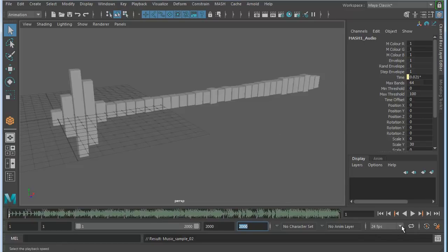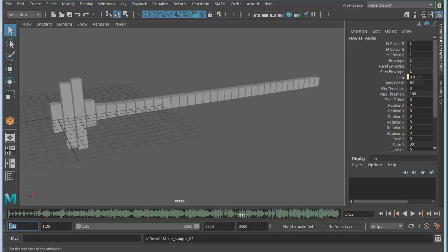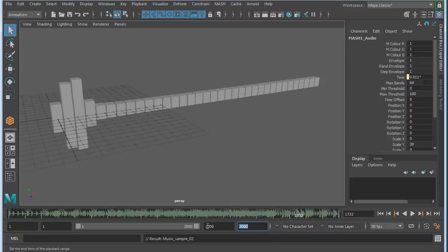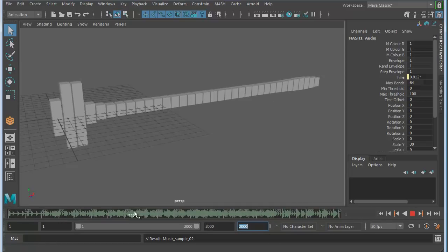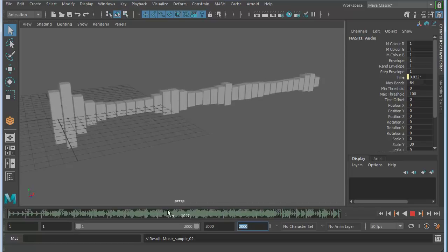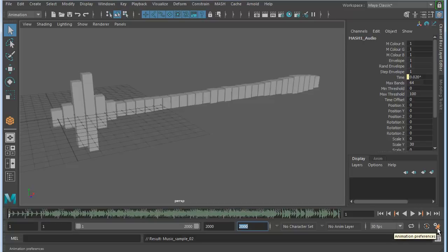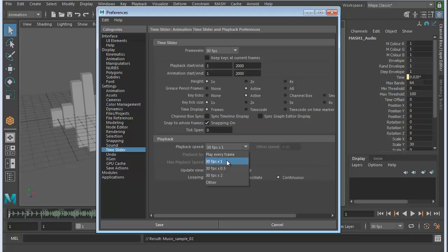I'm going to change mine to 30 frames per second. One last thing: go into your animation preferences, the little red person with the gear next to it. Make sure your playback speed is set to 30 frames per second times 1. If you have play every frame, it's not going to play right. So 30 frames per second times 1, hit save.